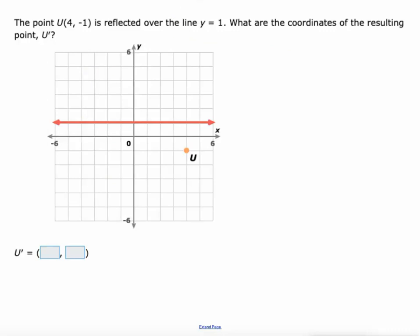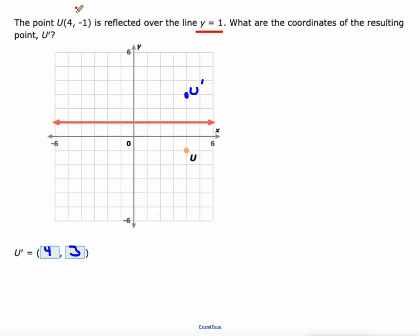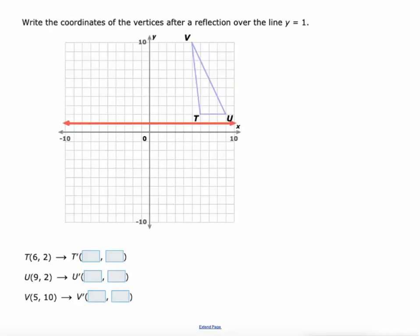Now it gets a little trickier — reflecting over a non-axis line. For example, a point that's two below the line will be two above after reflection. If the line is y equals 1, your x value won't change since we're reflecting over a horizontal line. Think of it as: 1 minus 2 gives negative 1, so 1 plus 2 gives us 3 — that's the way to look at it.